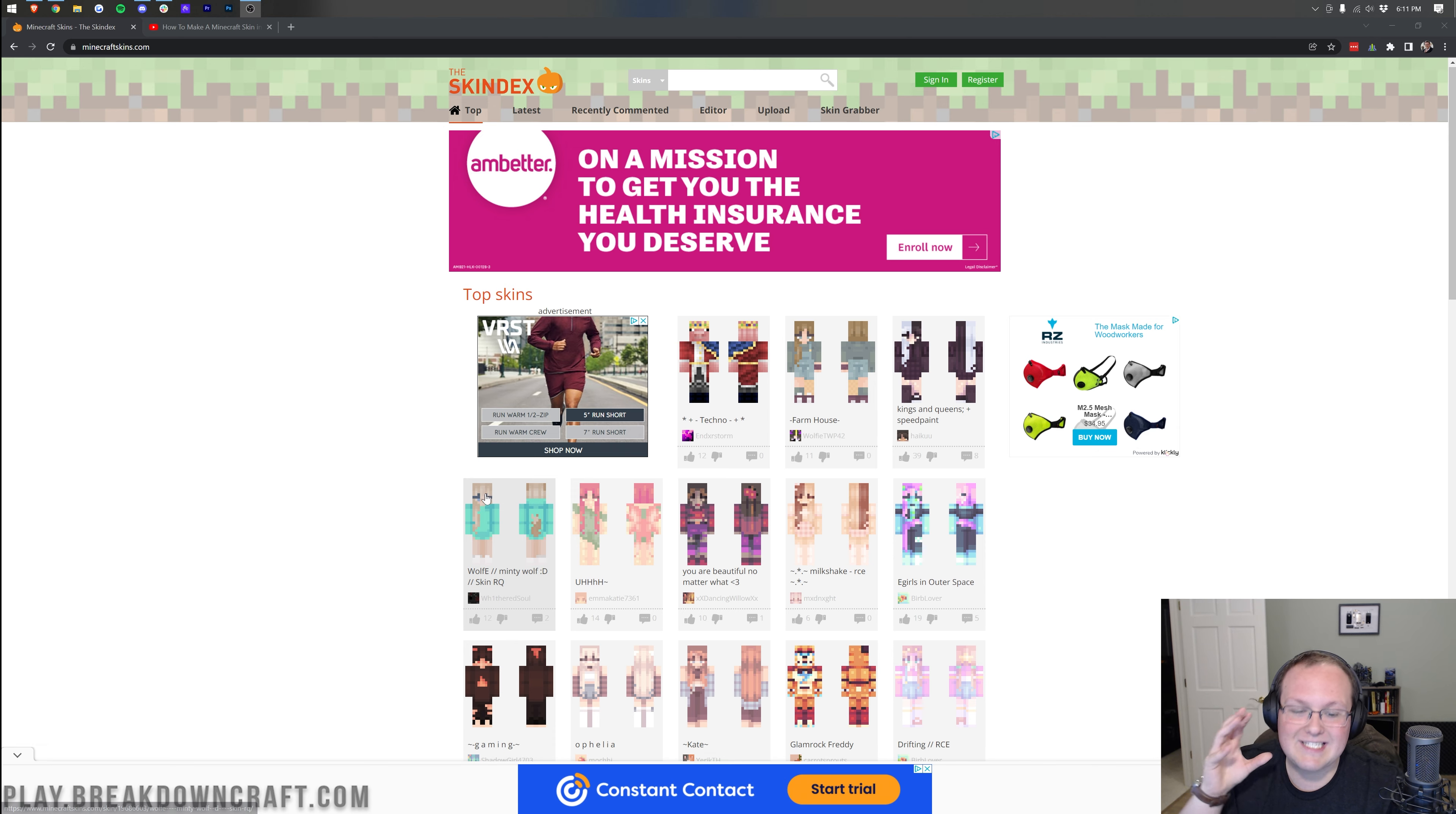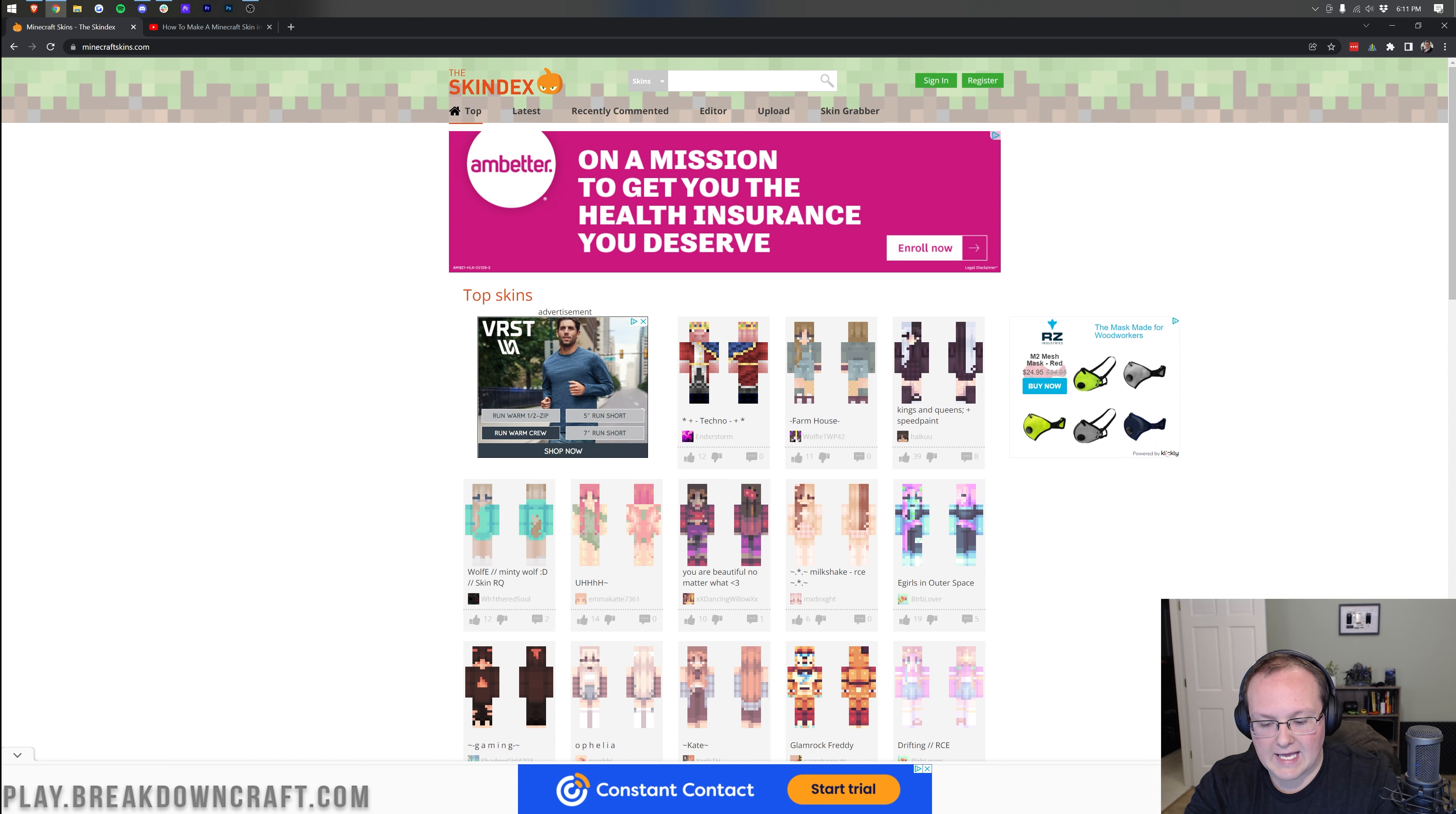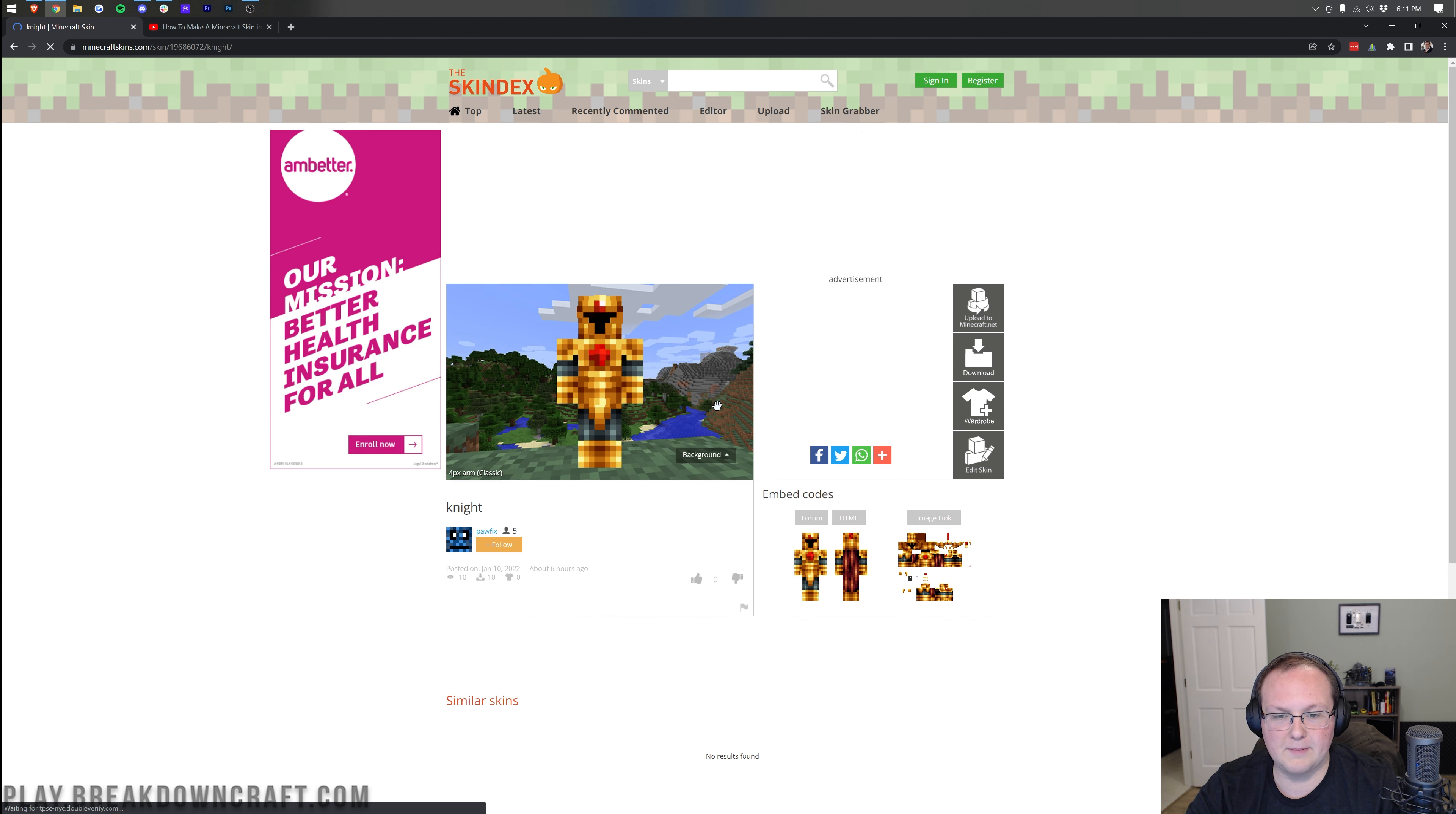Now, there are tons and tons of different skins on this website. I mean, literally, there's probably over 100,000 skins. And you can search for whatever you want up here at the top as well. For example, if you want a knight skin, you can search for that. And I really like this one right here.